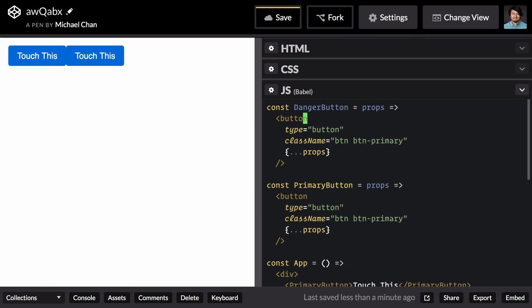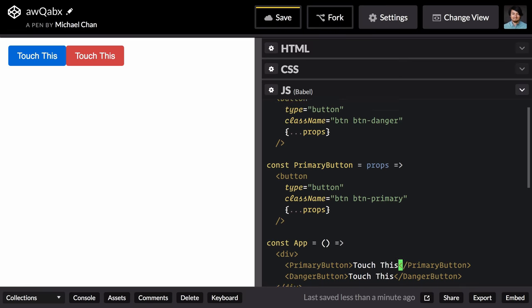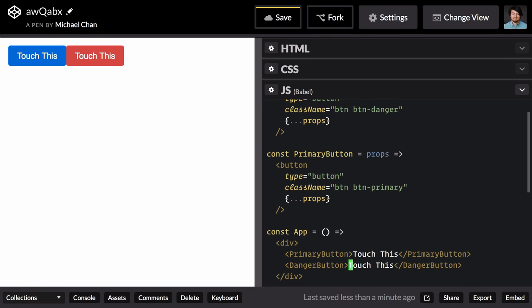I'm going to run down here and change this class to danger, and we're good to go. Maybe give a better message like don't touch this.